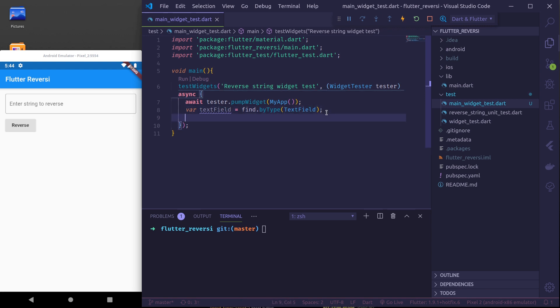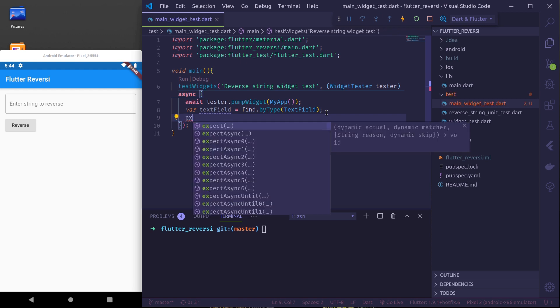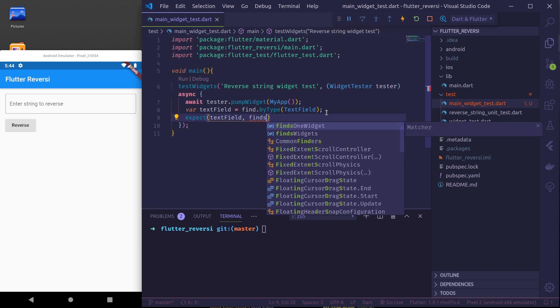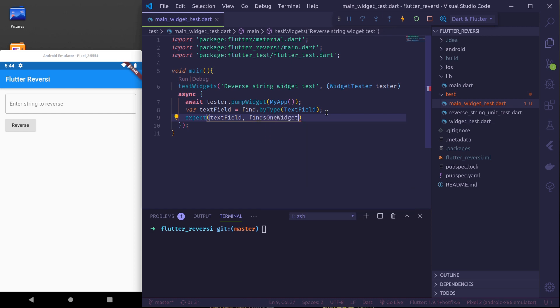Finally we need to confirm that this text field is found. We do that by using expect and the actual is text field and our matcher is finds one widget. So there are different kinds of matchers provided here.